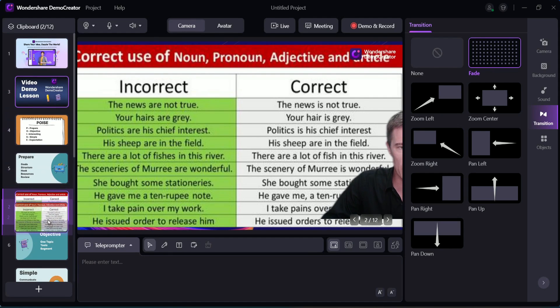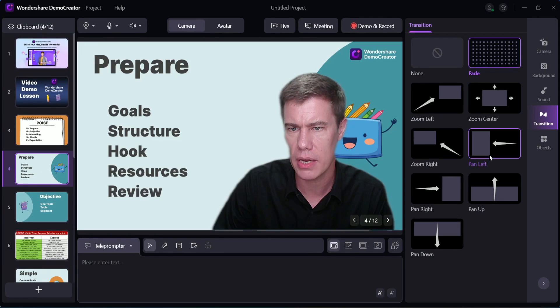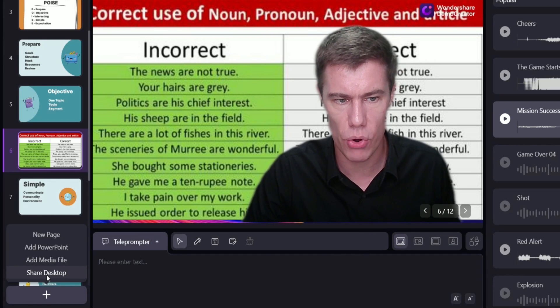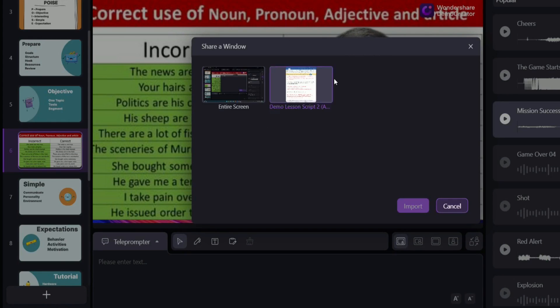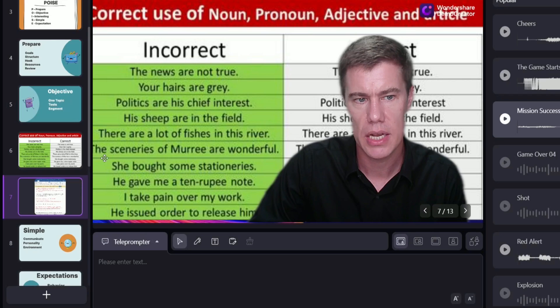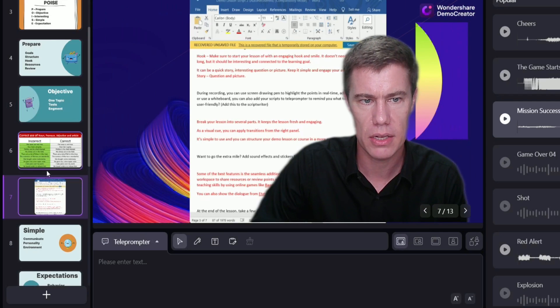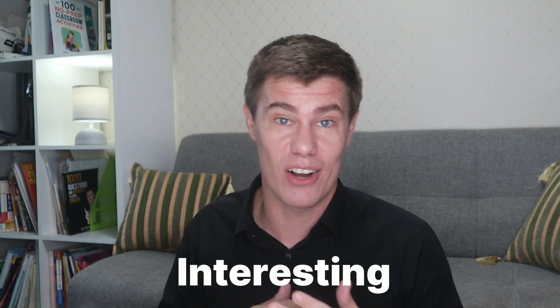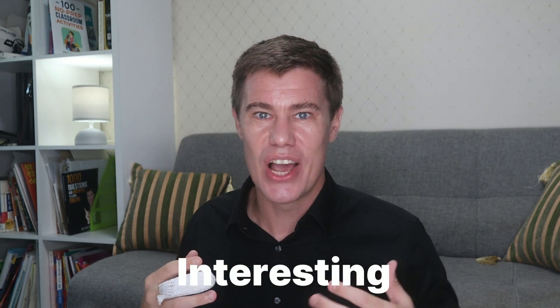You can share your desktop if you want to show people something from your screen — open up the file you want to talk about. You want to stand out. Gone are the days of looking at the screen and passively teaching. Speak clearly and enunciate.